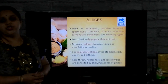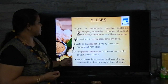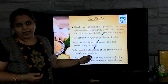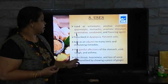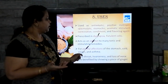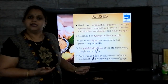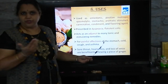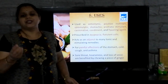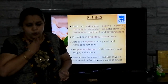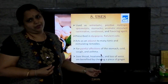Coming to the uses of ginger: ginger is most widely used. It is used as an anti-emetic, reducing vomiting. It is a positive inotropic, acting on muscles. It is a spasmolytic, reducing spasms. It is a stomachic — it increases secretions in the stomach and acts as an appetizer. It is an aromatic stimulant and a carminative, meaning it expels gas from the stomach. It is a condiment and flavouring agent. It is also prescribed in dyspepsia and flatulent colic, and acts as an adjunct to many tonic and stimulating remedies. It is used for painful affections — diseases of the stomach, cold, cough and asthma — and to treat sore throat, hoarseness and loss of voice.